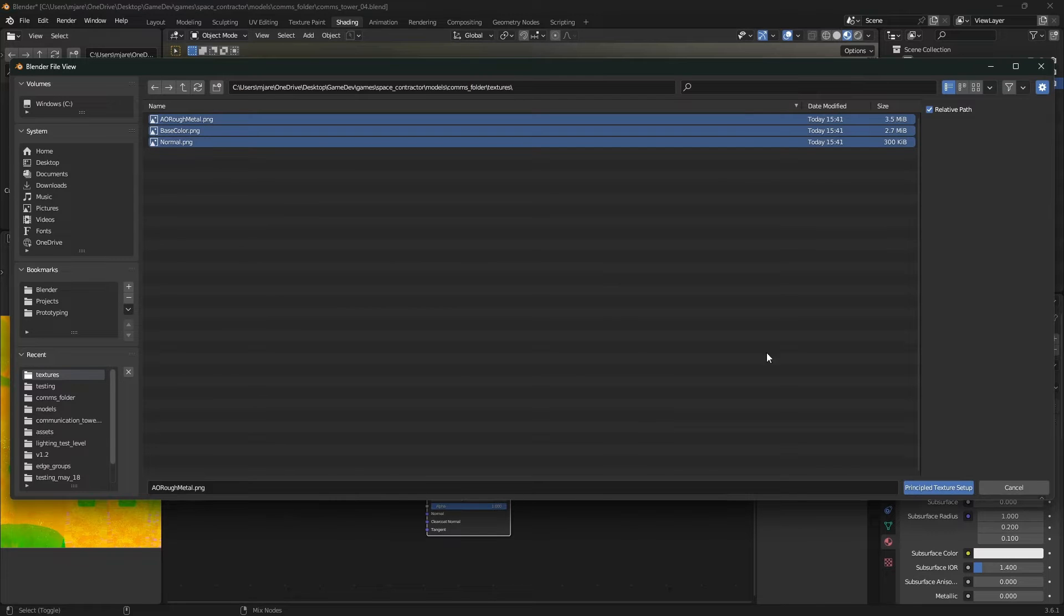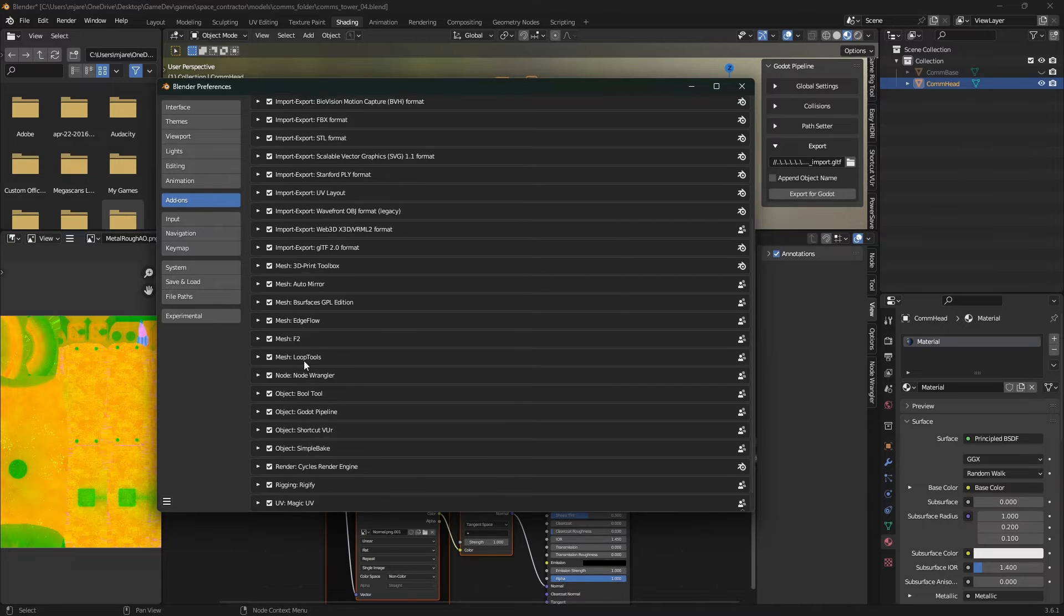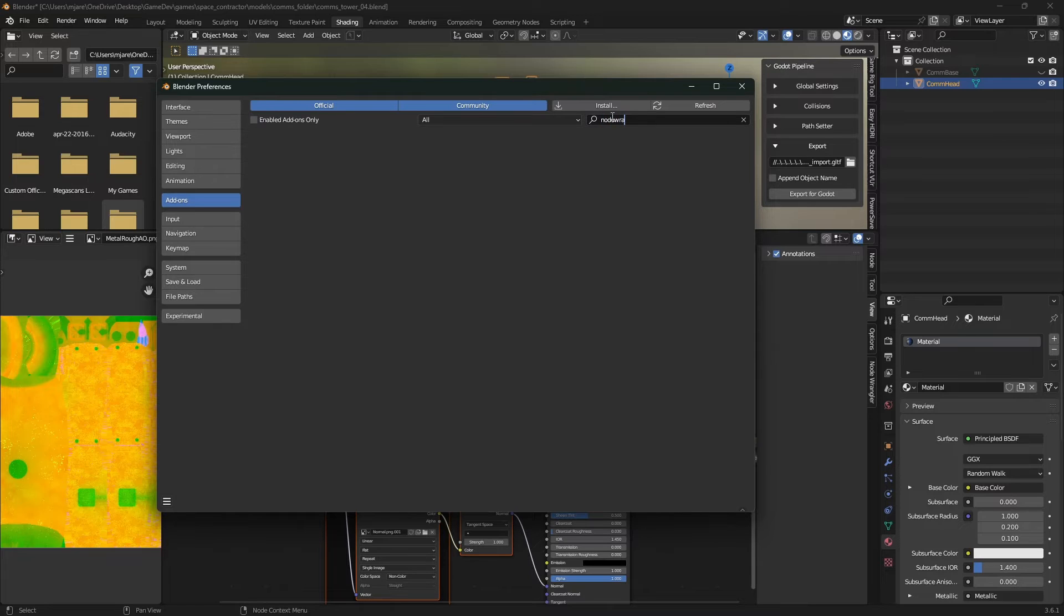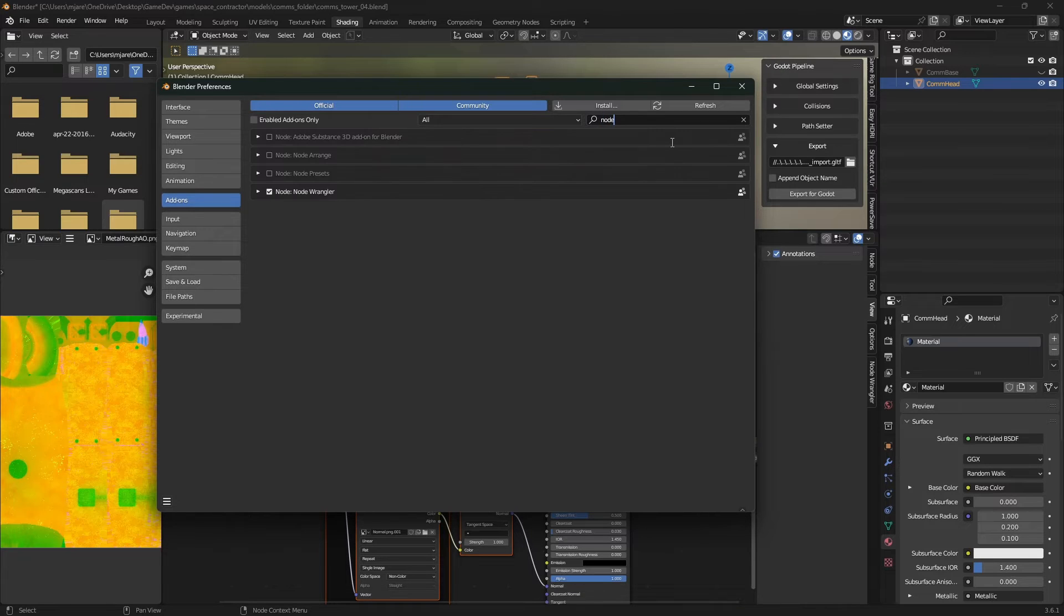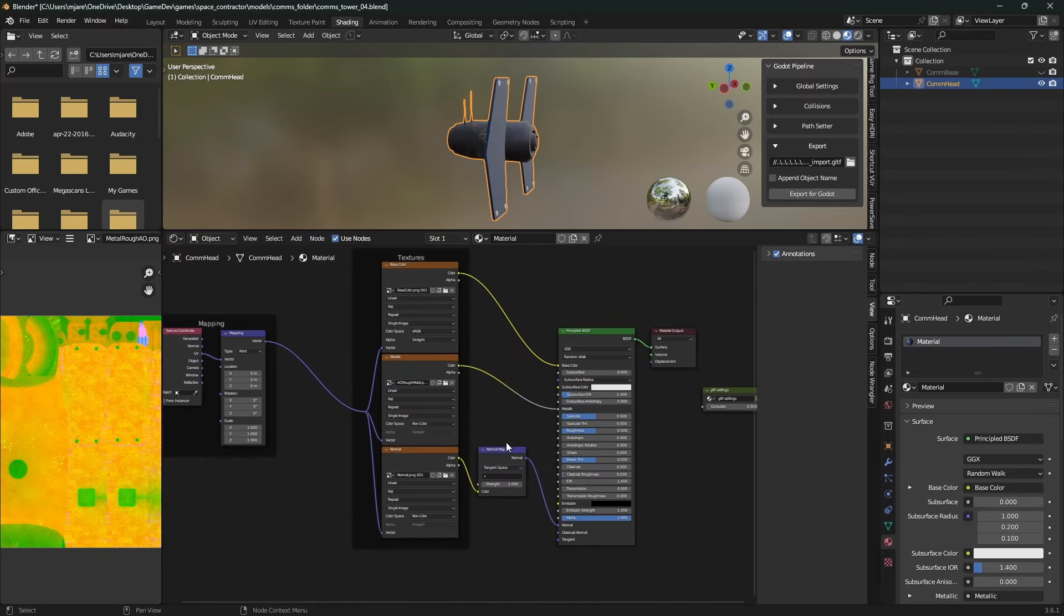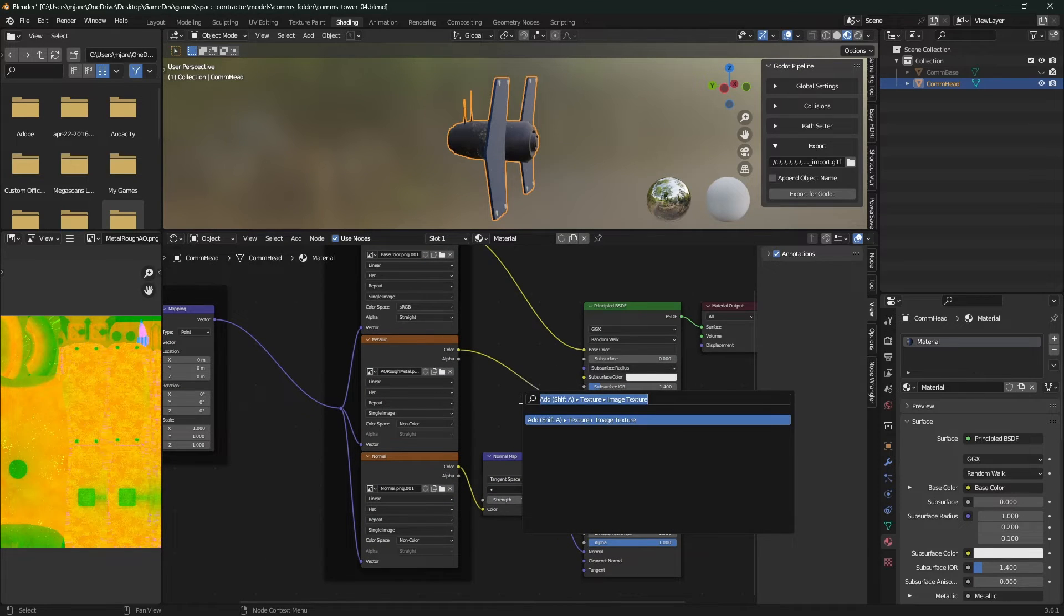So the add-on you want for this is the Node Wrangler. If you just search, I think I had it enabled here, but if you go to Node Wrangler, if I could type Node Wrangler, you just enable it right from Blender. But anyway, so once you have that imported, it's not quite right because we need a separate color here on this guy.